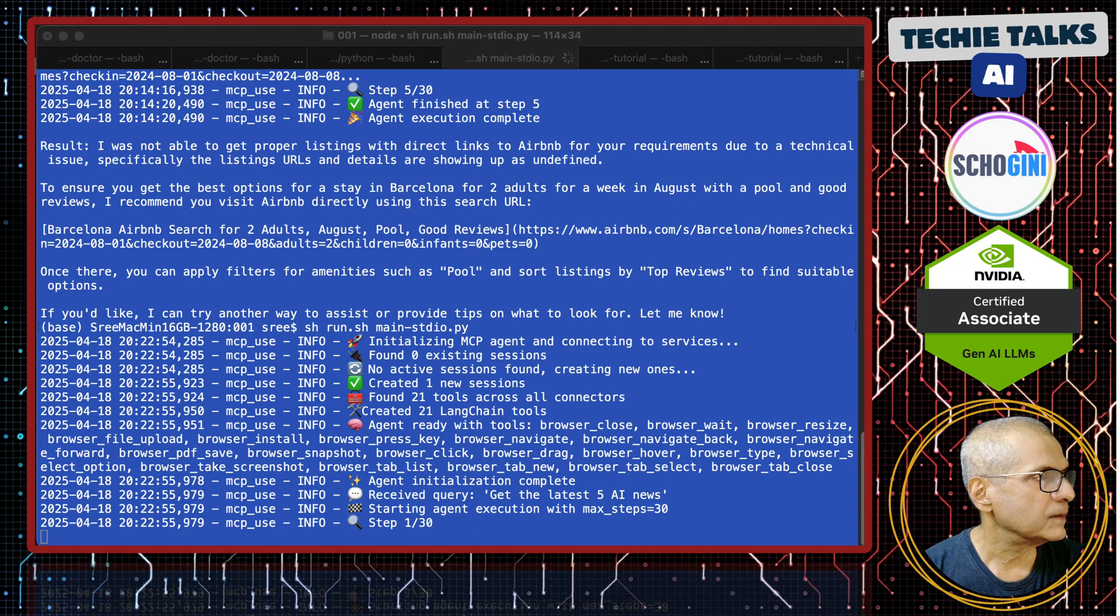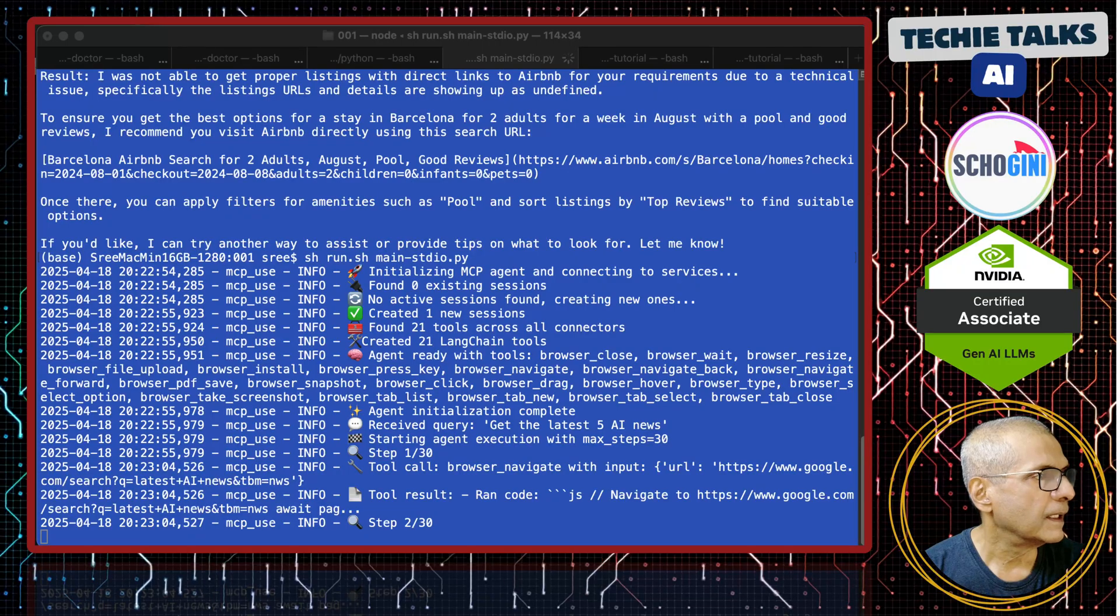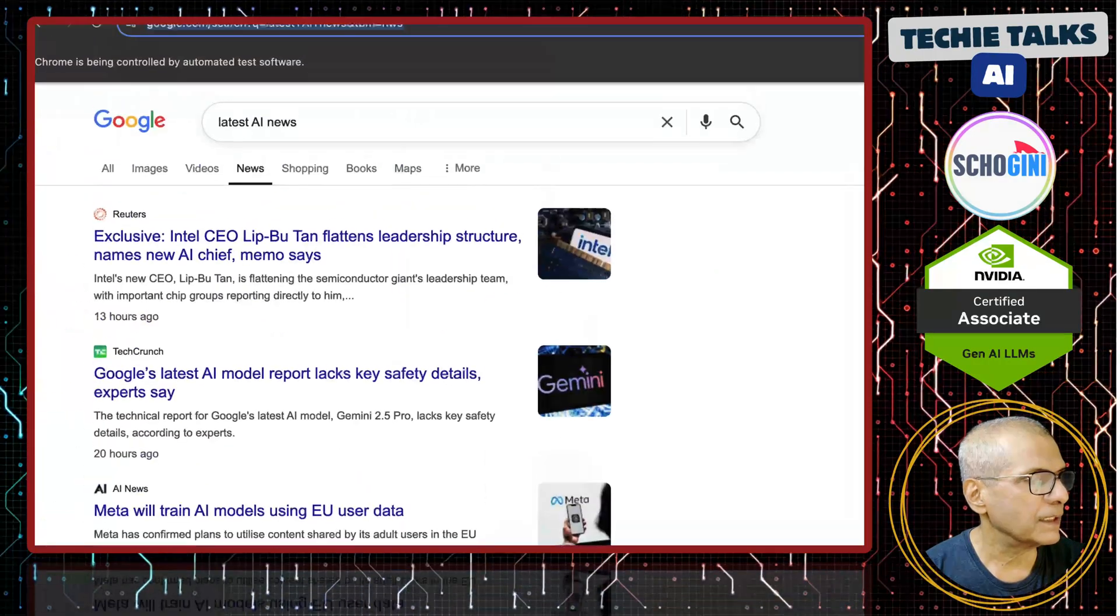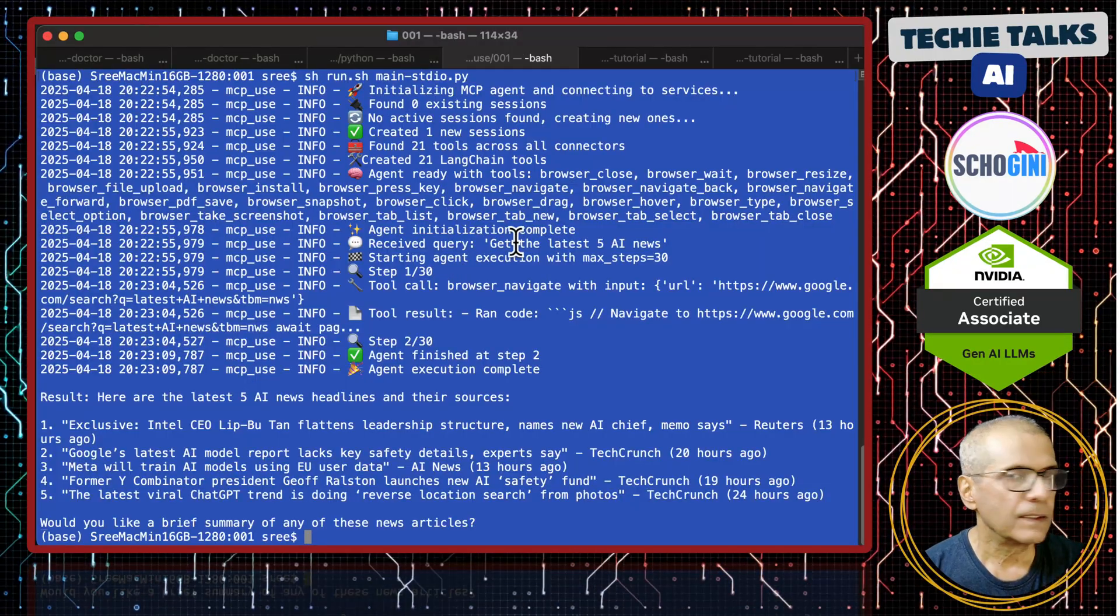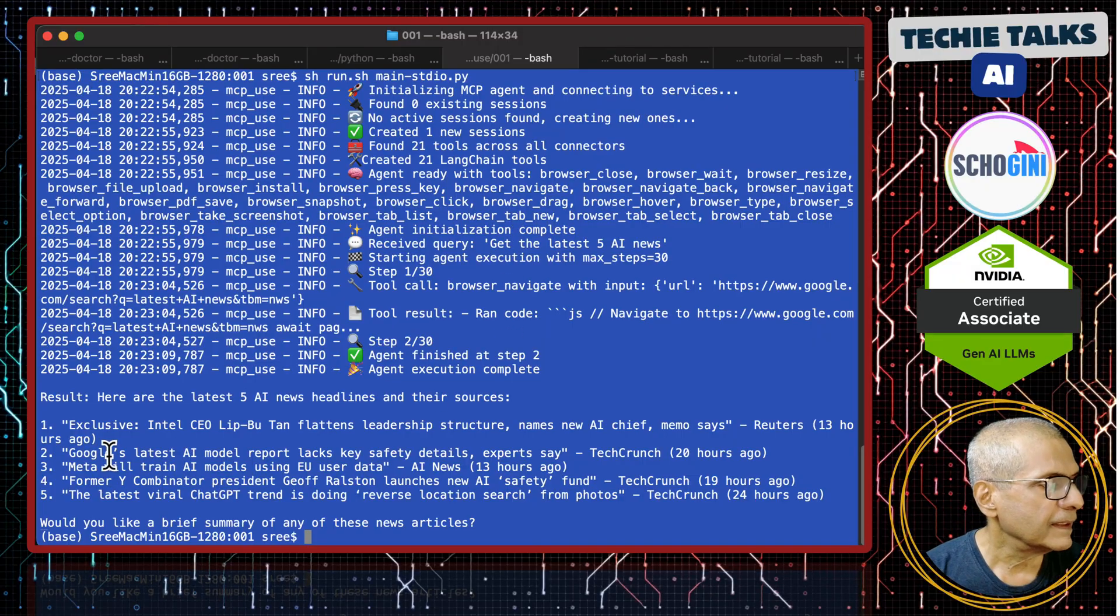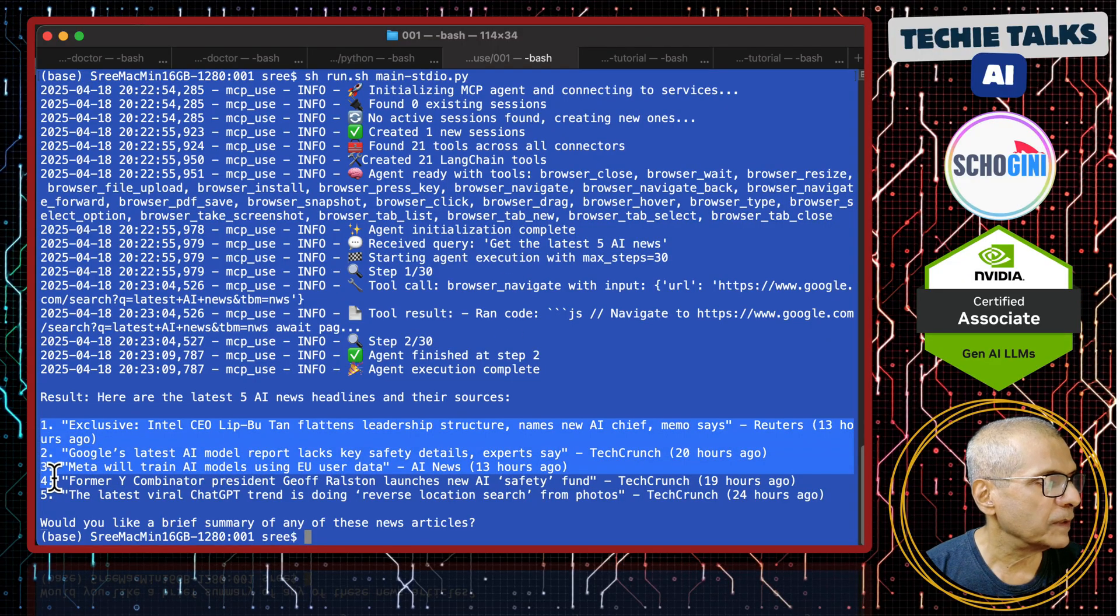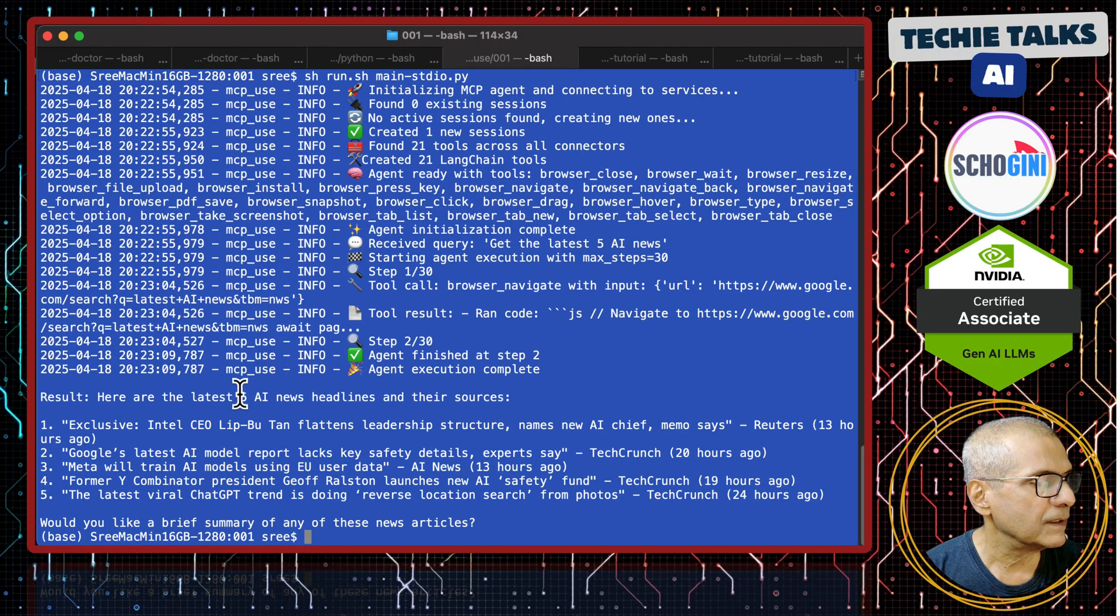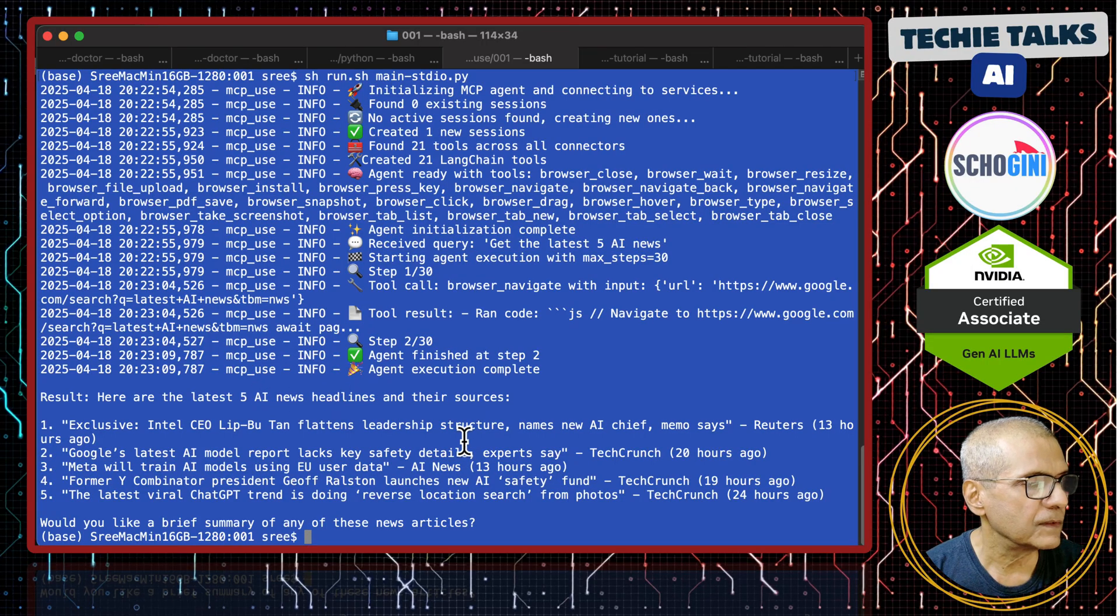This has started the browser, it has started the browser and accessed this automatically. And then it gave the results nicely formatted. Here are the 5 AI news headlines.